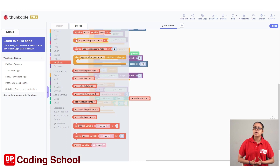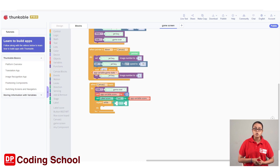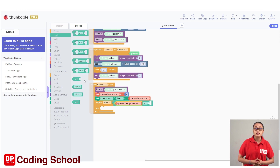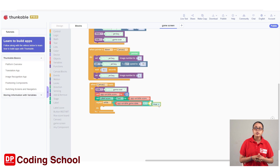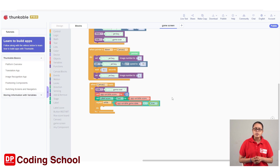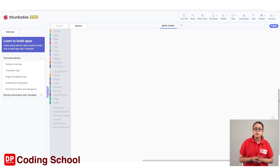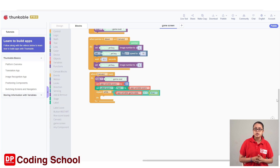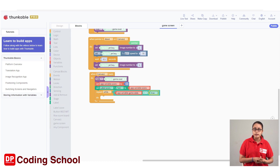The code block is called app variable game state. The logic is called true code block. The code block is called true. The true value is called true. We can assign true values to the game status using the same code block.